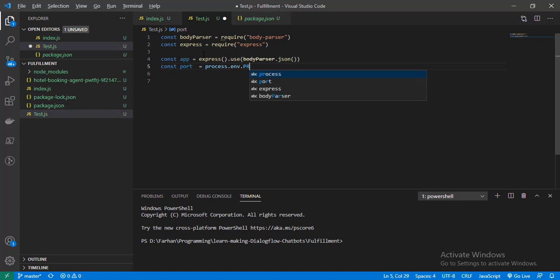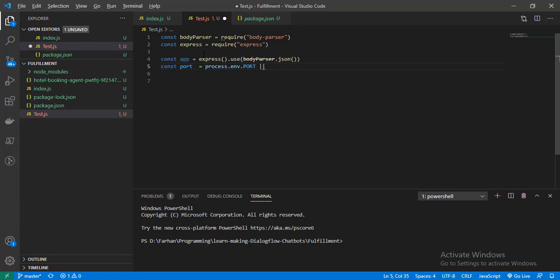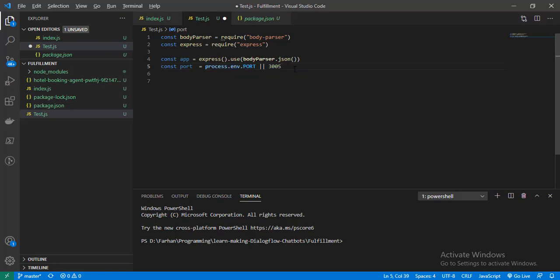The port will be running on local port 3005. This is for when you are deploying your server — it will run on the environment's own port variable. Now let's console log to check if our server is working or not.